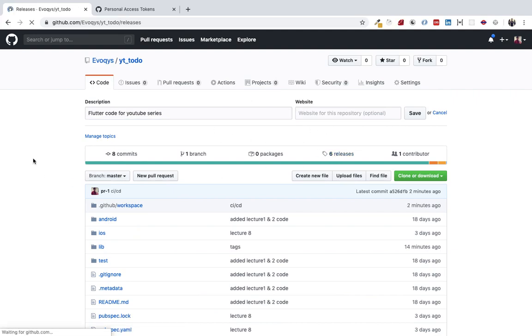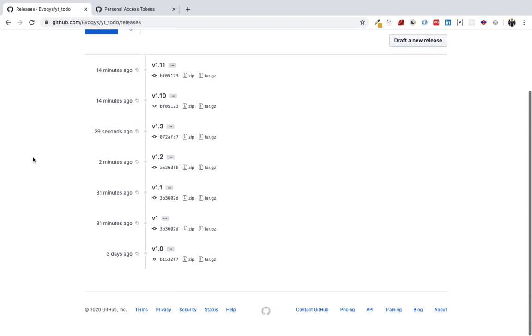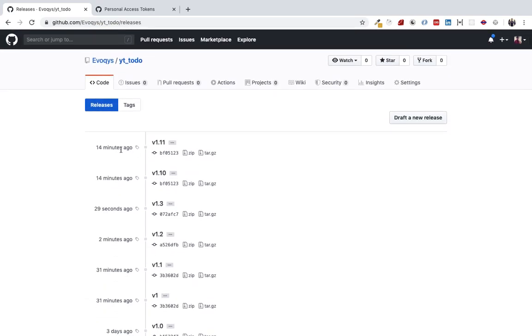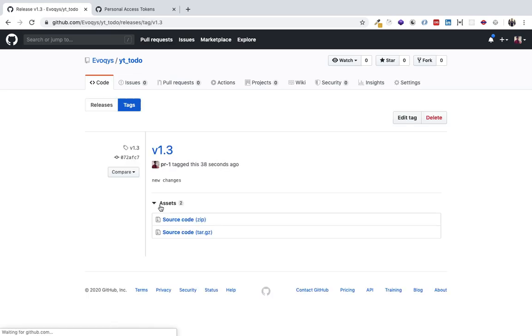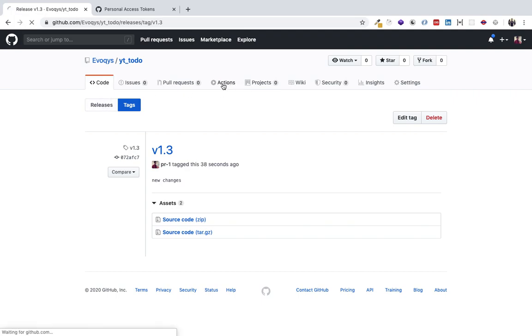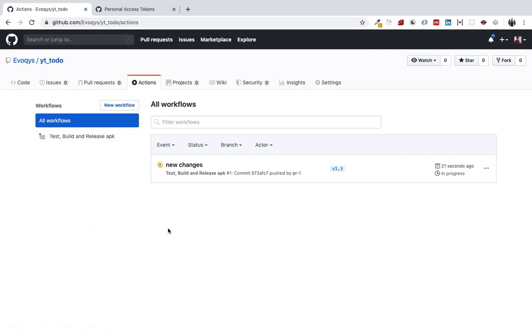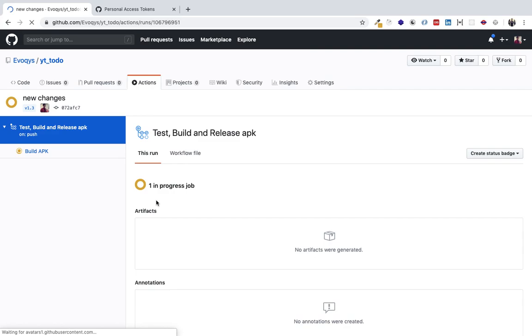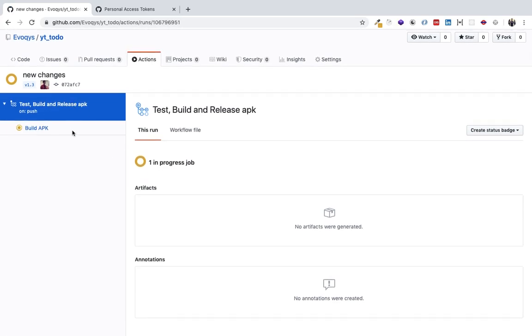Let's see the releases here. Version 1.3 we have done. If you go to actions, see that it's now building the changes. From here we can see the actions being performed. Go to Build APK.